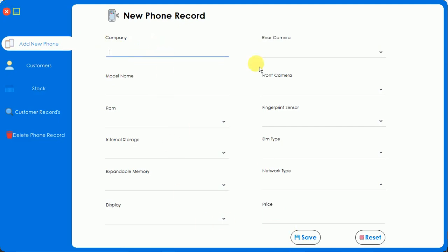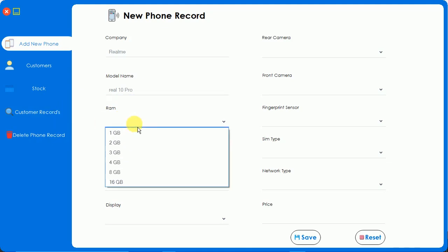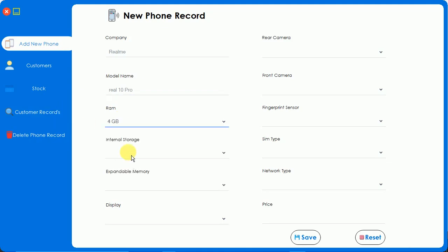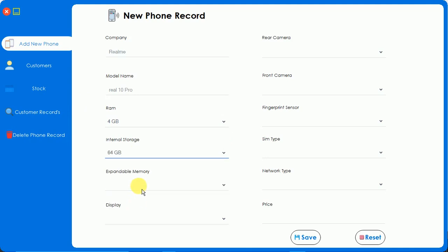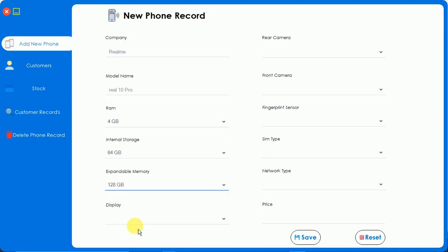Here you can see we have to add new phone records. So I'm going to add a new phone - let me just add RealMe. The model is, I don't know actually any RealMe model, so let me just add Real 10 Pro like this. Let me select the RAM of this phone - 4GB, internal storage 64, and expandable up to 128.